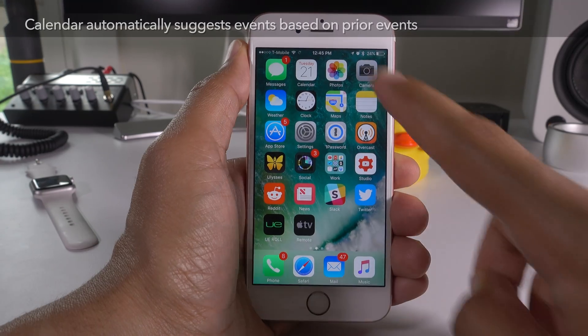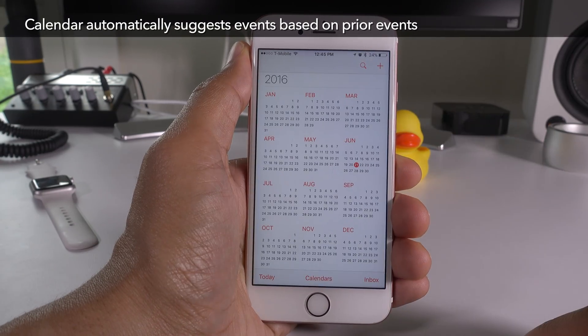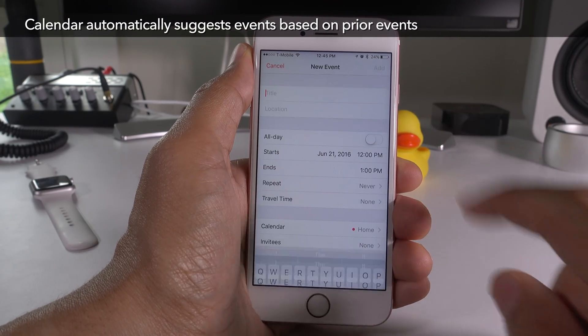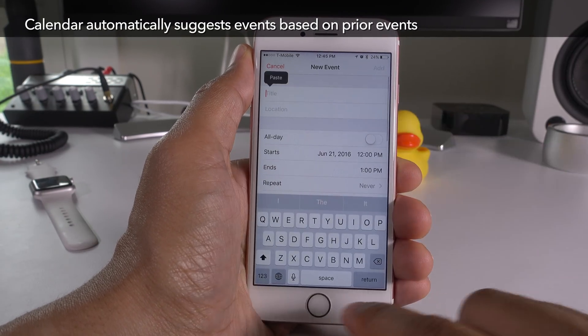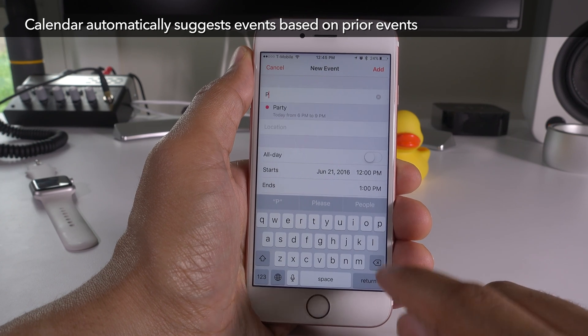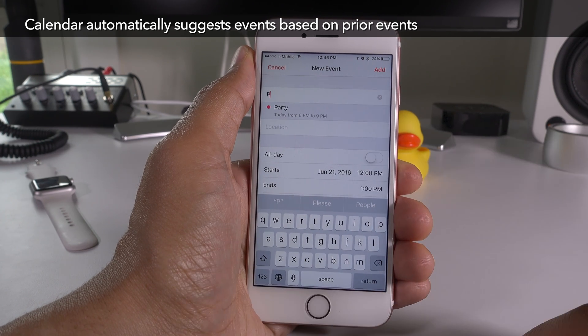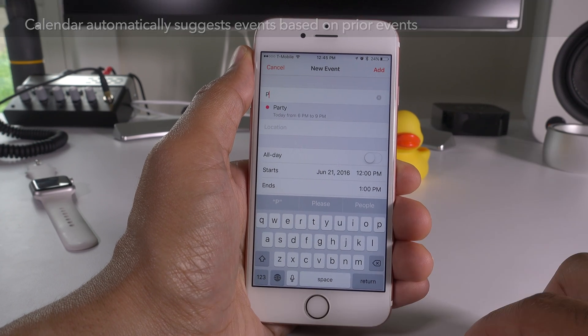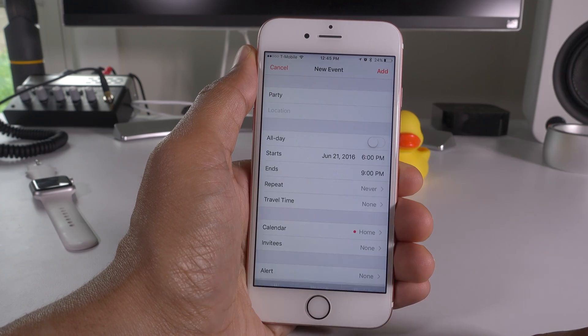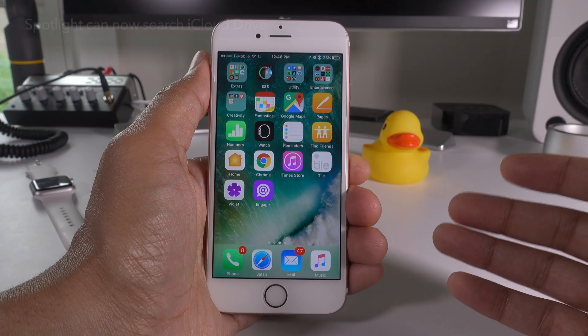Finally, in iOS 10 the Calendar app will automatically suggest events based on prior events. When you type in here, you'll see suggestions — just tap the suggestion and it'll fill in the event name and also populate the time as well.